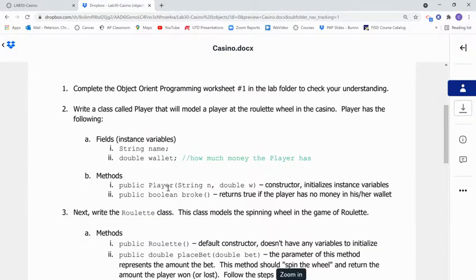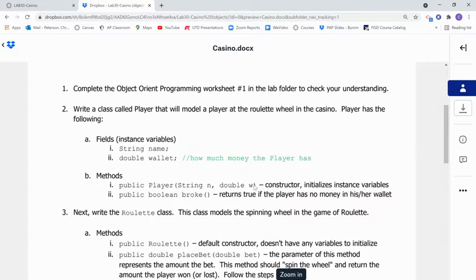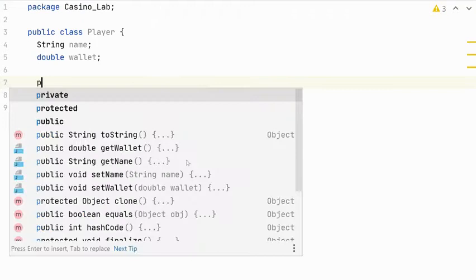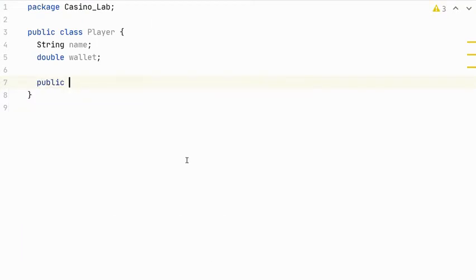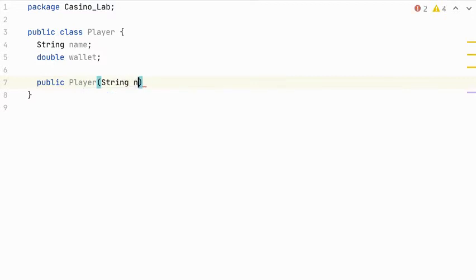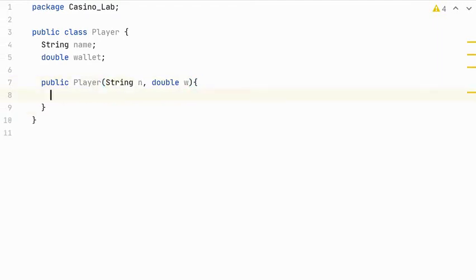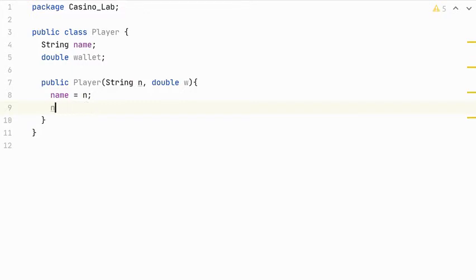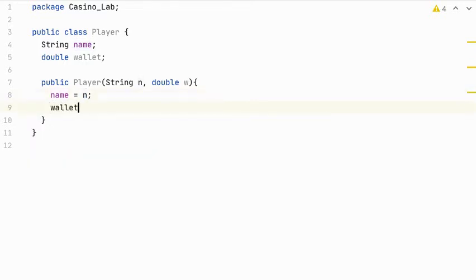Next, we have a constructor, a player constructor that takes a string N and a double W, which will be the name and the starting wallet amount. So public player takes in a string N for the name and a double W for the wallet. We're going to initialize the instance variables. So it's important that you initialize them correctly. If you swap and write N equals name, that would be bad. So don't do that. You need to put the instance variable on the left and the parameter on the right. So wallet equals W. That is our constructor.